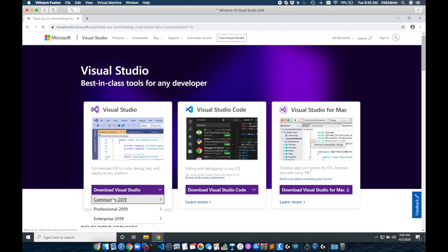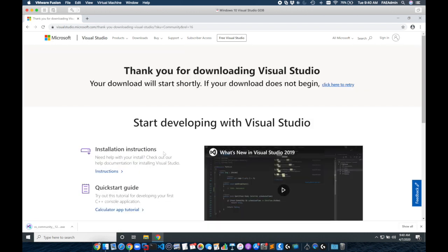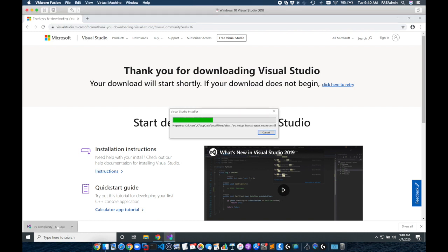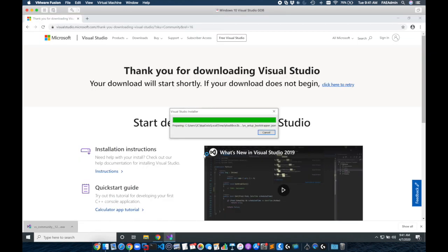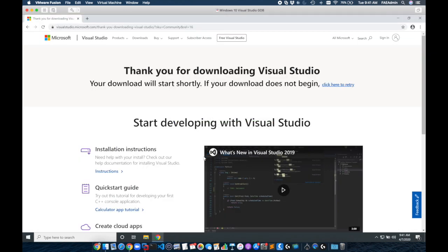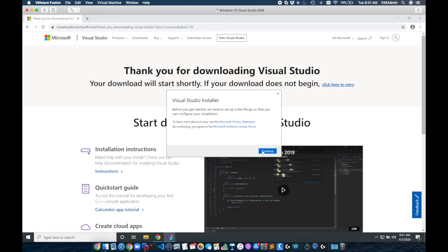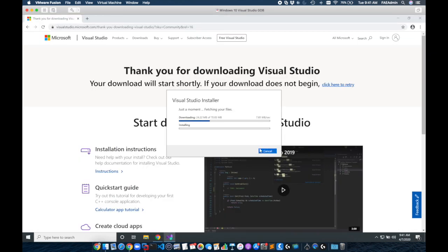We're going to select Community because it's the free version and Visual GDB runs just fine on top of that. So once we've got our download file we're just going to run this which is going to install the IDE plus the framework needed behind it. This will only take a few minutes to complete and once it's done we can then install the Visual GDB tool.